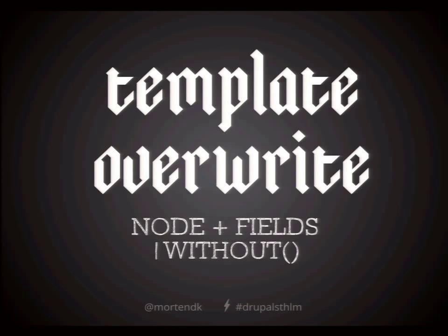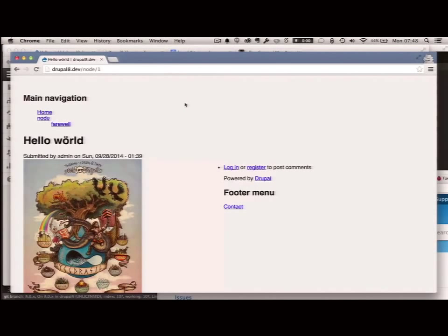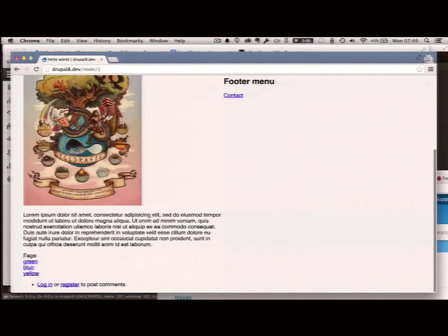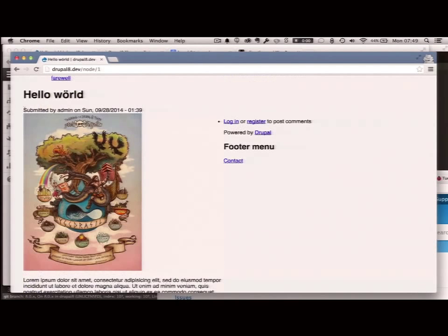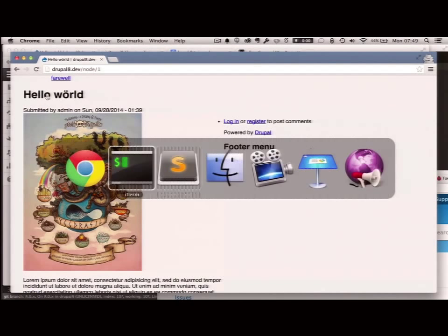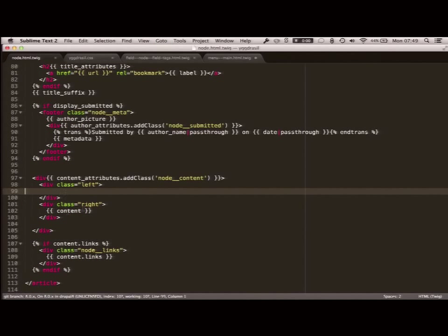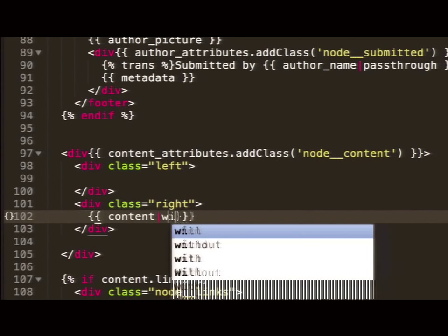I have a template and I want to overwrite it, move stuff around. I don't want to do that with Display Suite or Context or all kinds of things — I want to control it directly from my templates. Let's say I want to move the tags that are placed down here and move them over in a column on the left, with images and all that stuff on the right instead. I have two divs — left and right.